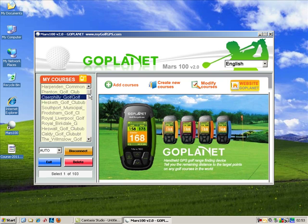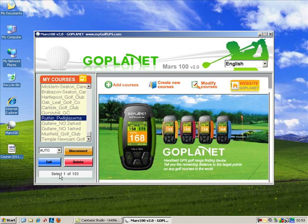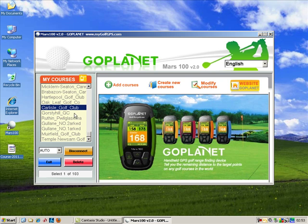This is a demonstration device. It will usually show the serial number in this box here, and this box is telling me that I've got 103 golf courses, which is absolutely amazing. Once you've loaded this device, you never need to worry about not having the golf courses you need.